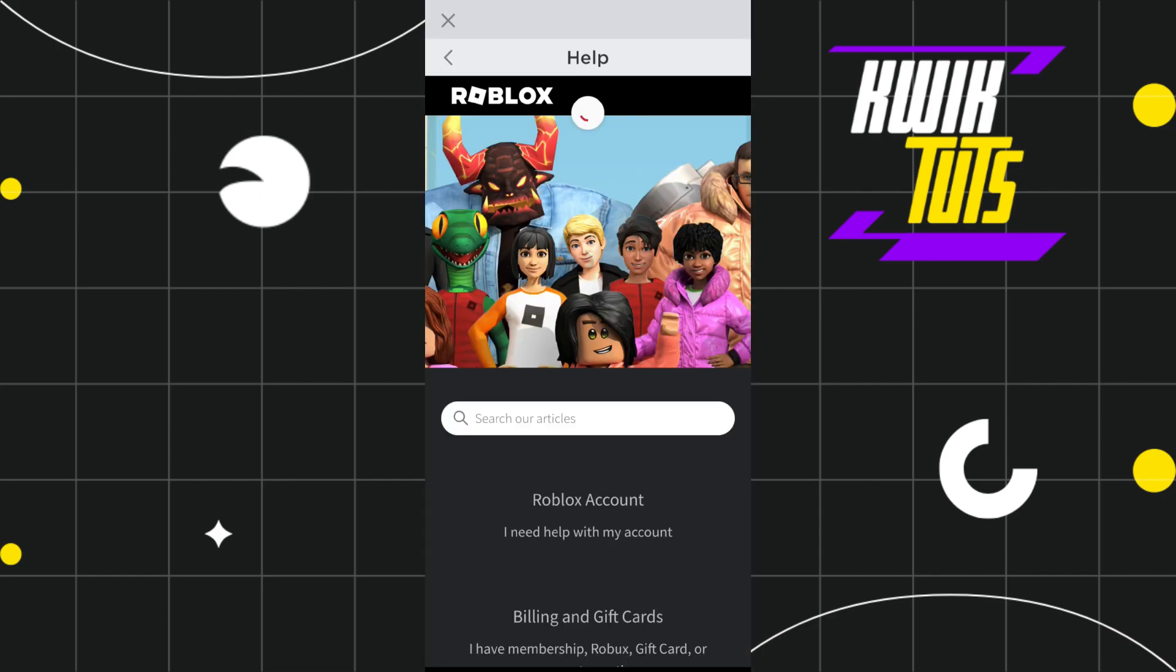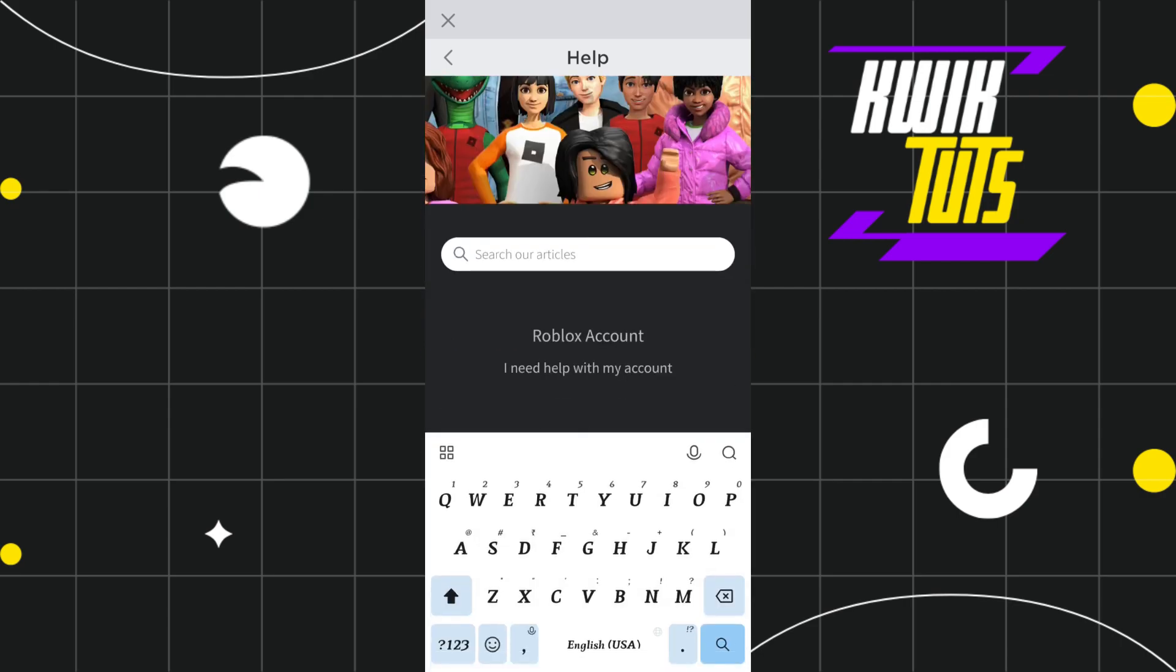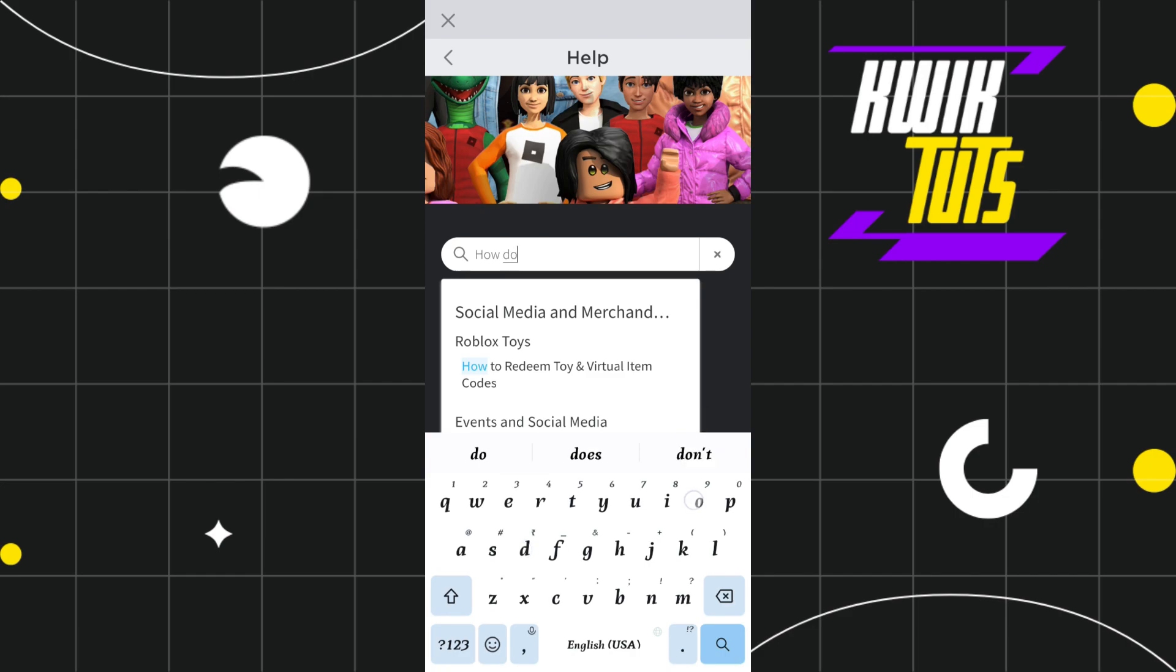Now in the help you will have to tap on this search icon and here you will have to search how do I change.